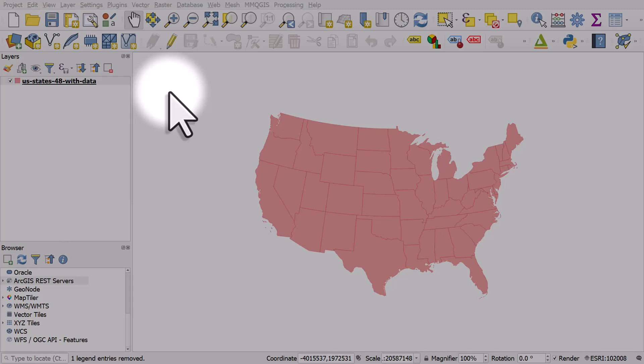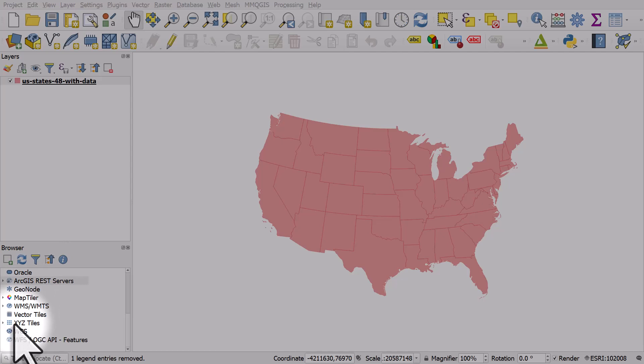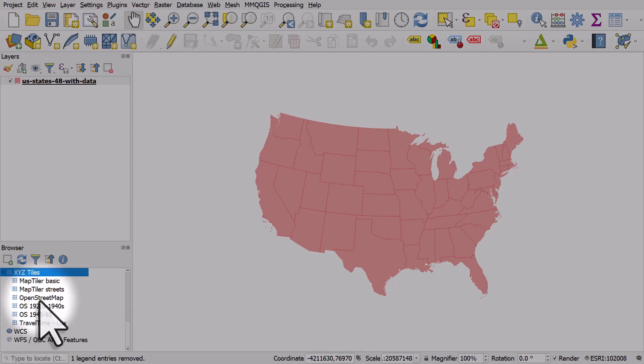Here's a quick video to explain something that a lot of people experience. I've got a map layer for the lower 48 states. I'm going to go down to the browser panel, XYZ tiles.